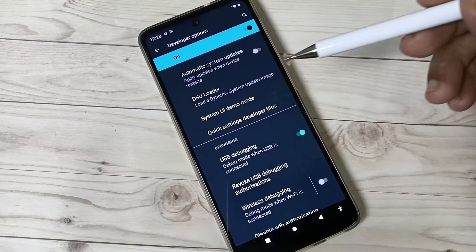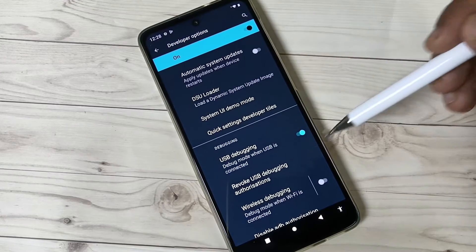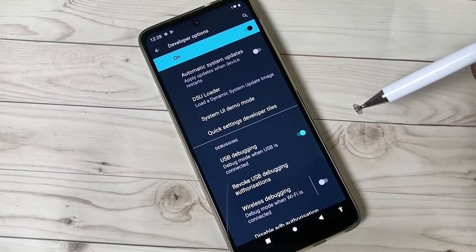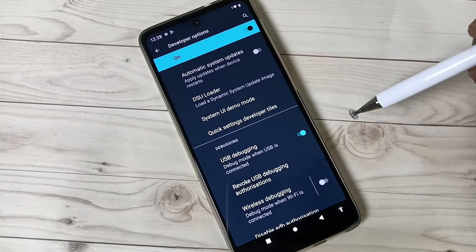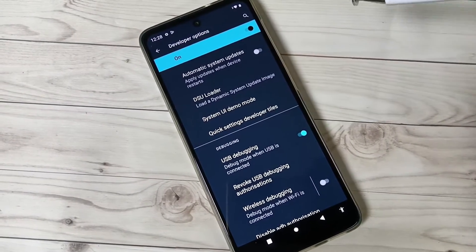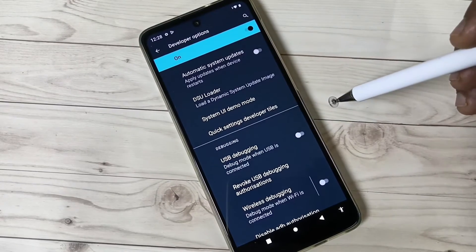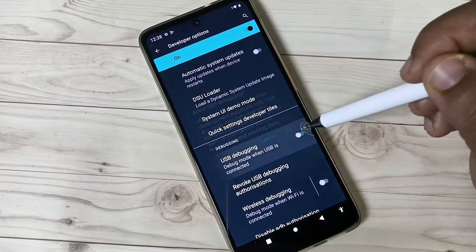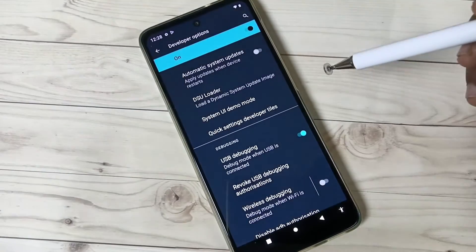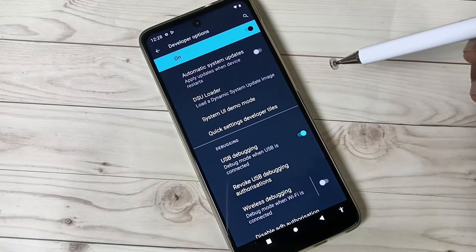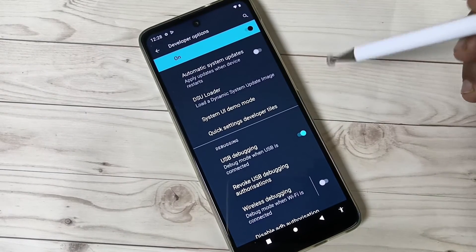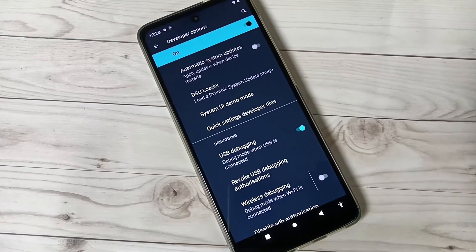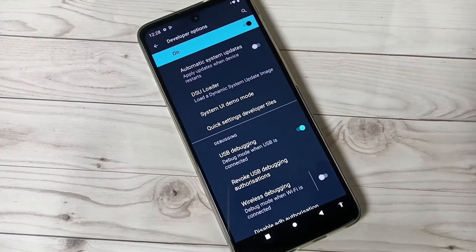The USB debugging is now enabled in this device. If you want to disable it, just turn off this one. So in this way you can enable USB debugging. Hope you guys enjoyed this video. Thank you for watching, bye.